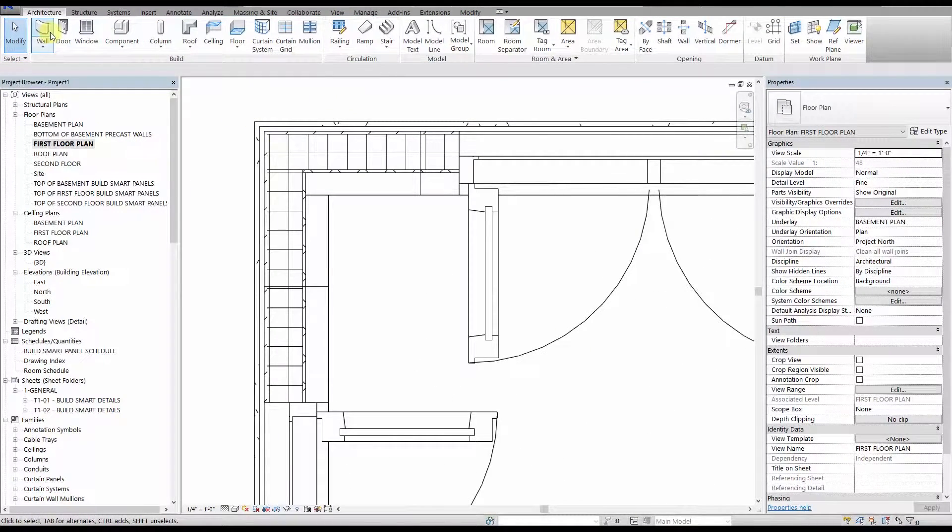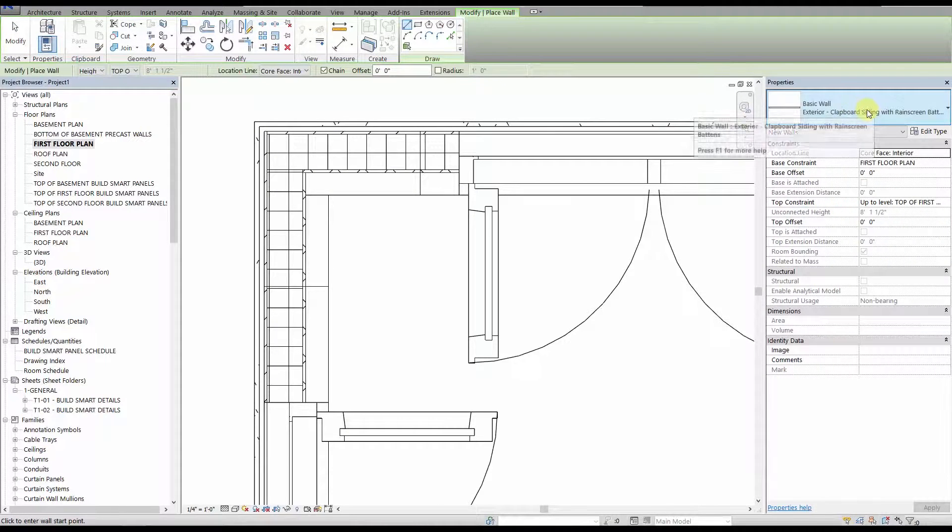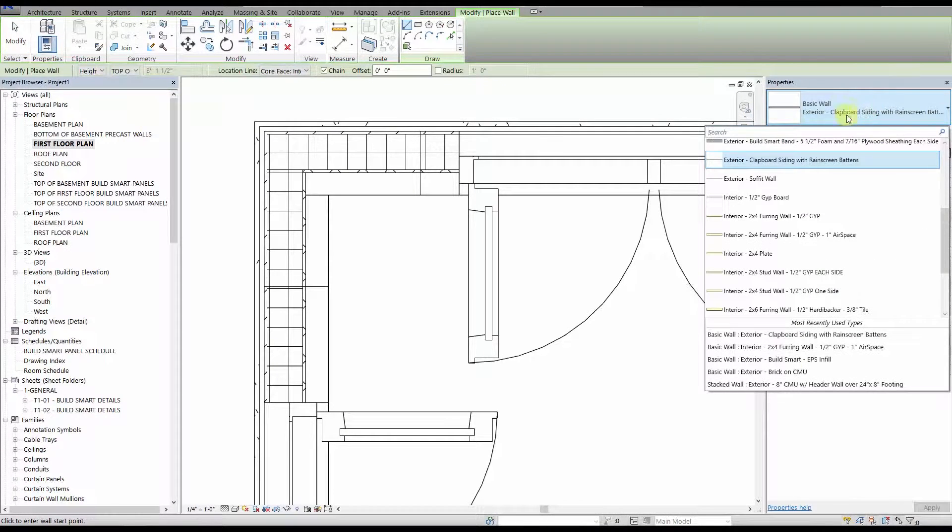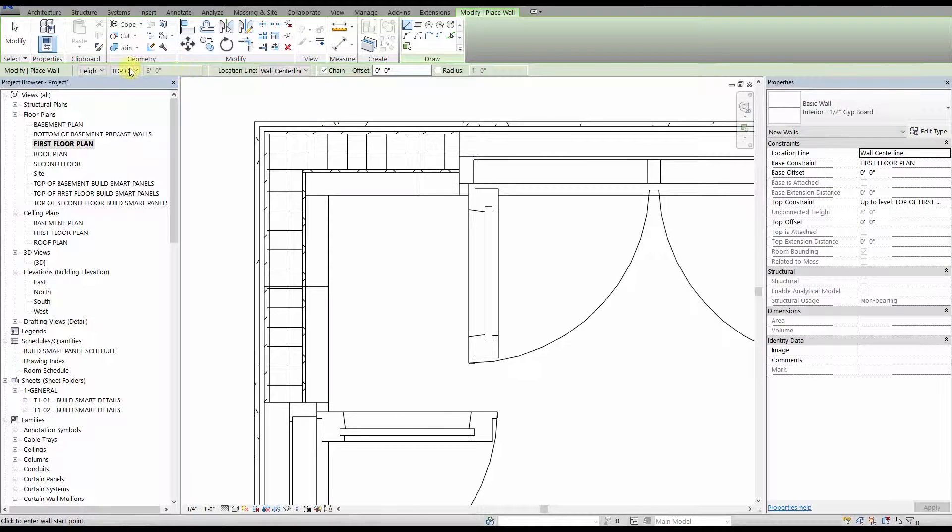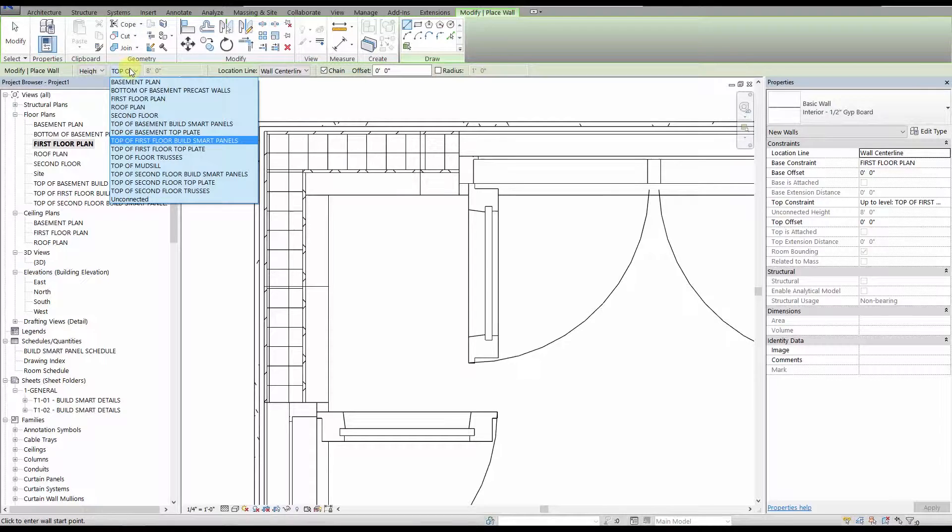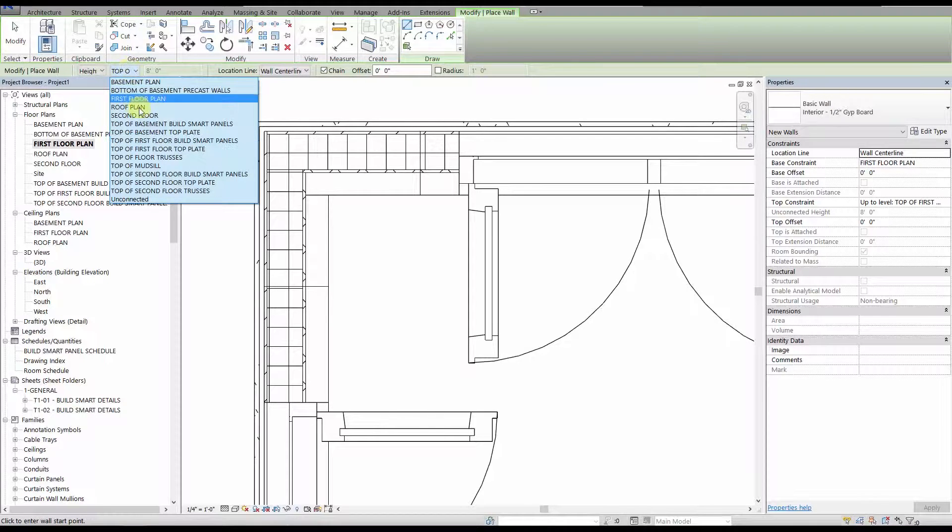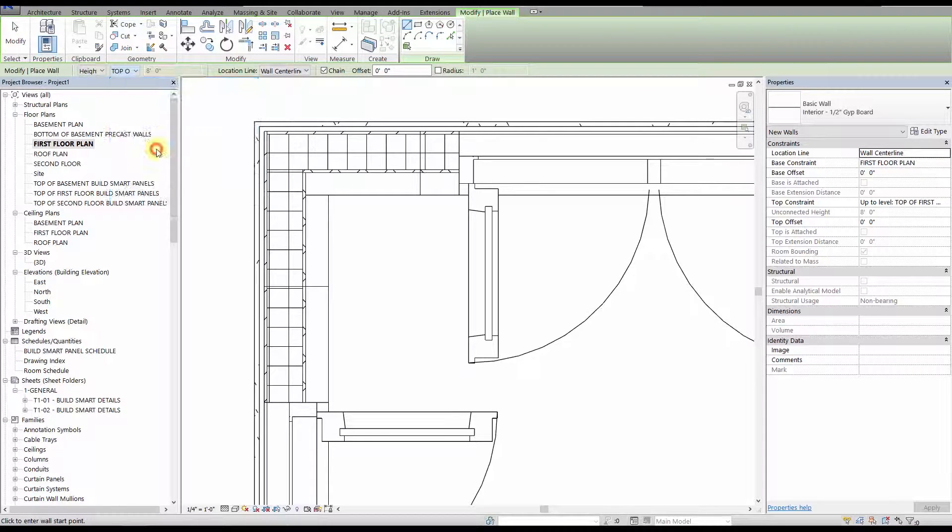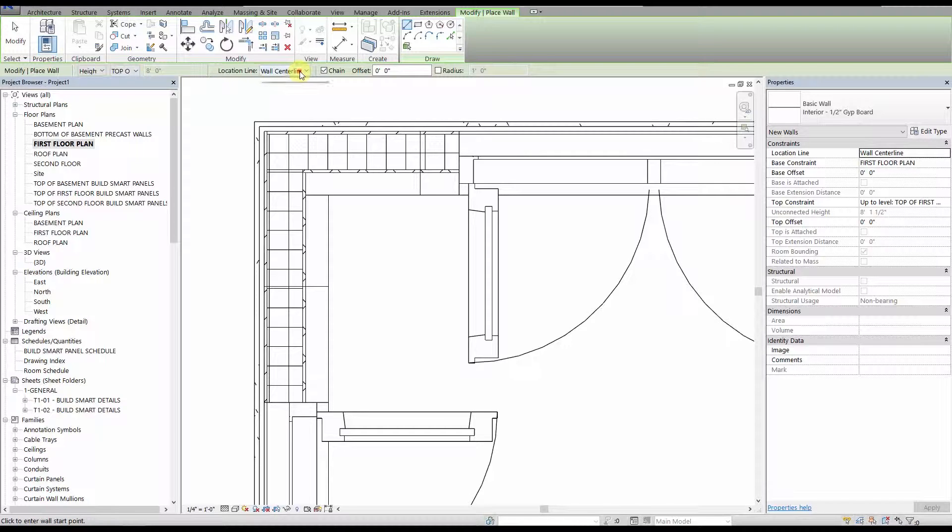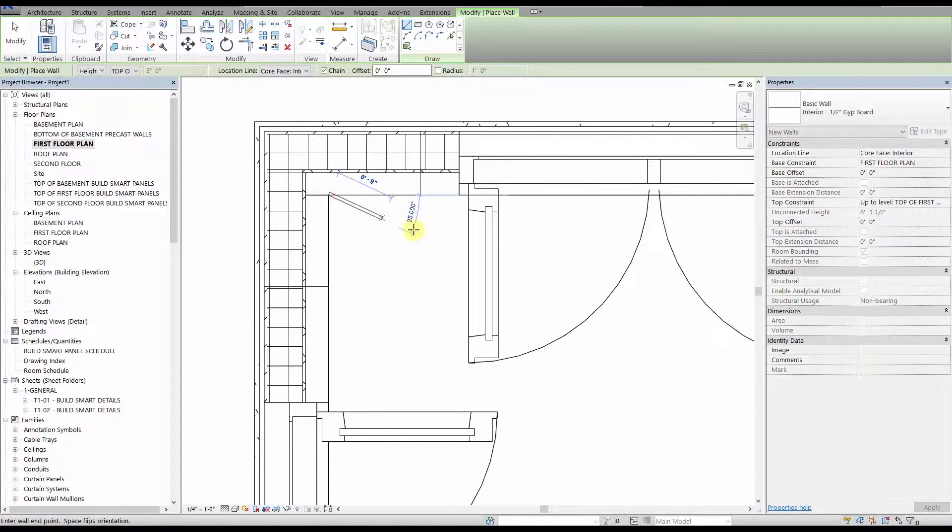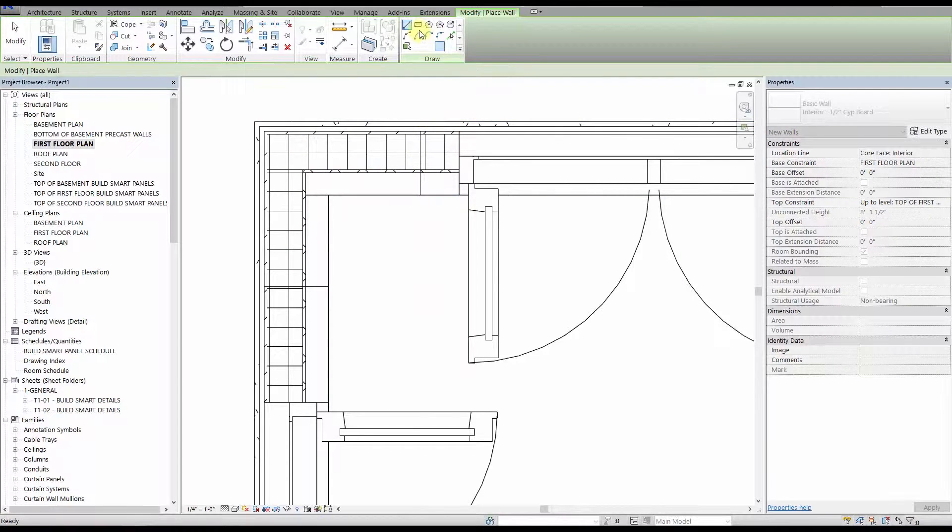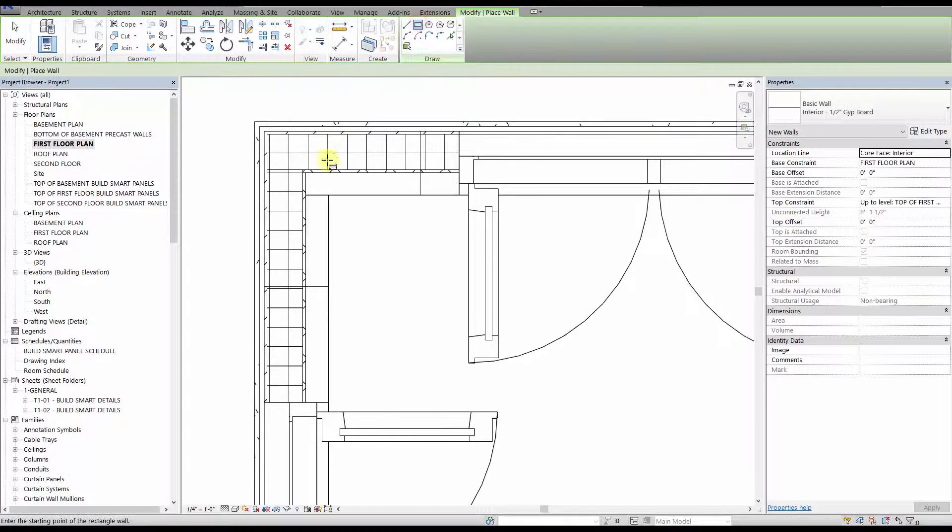Interior works the same way. We have a pre-made ½ inch drywall wall type, and we will just place it on the inside face of the studs, similar to what we did on the exterior. Now for the interior finish, you want to make sure that your top constraint is at the top of the first floor top plate level, or whatever level you are on. Select core face interior, and click to start your wall. Hit space to flip the wall so it faces the proper direction if needed.